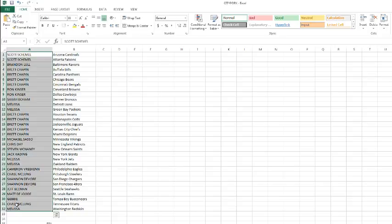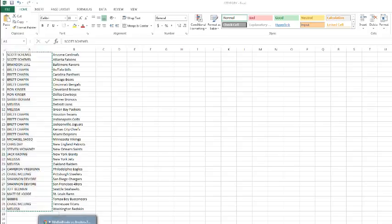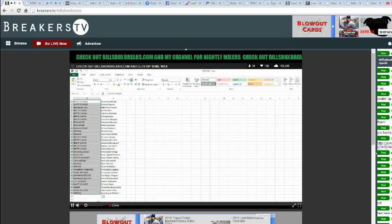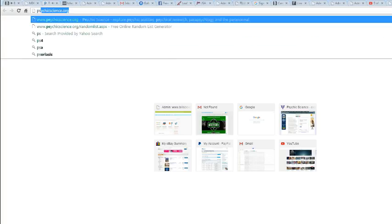Alright, good luck on this one. We got Scotty on top and Melissa on the bottom. Let's pull up a randomizer and let's bust this bad boy.